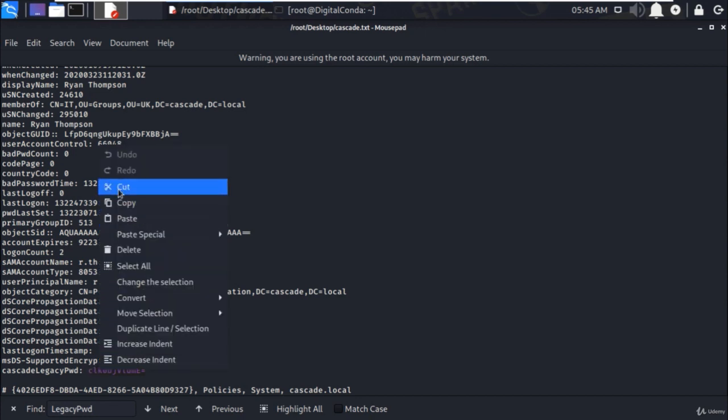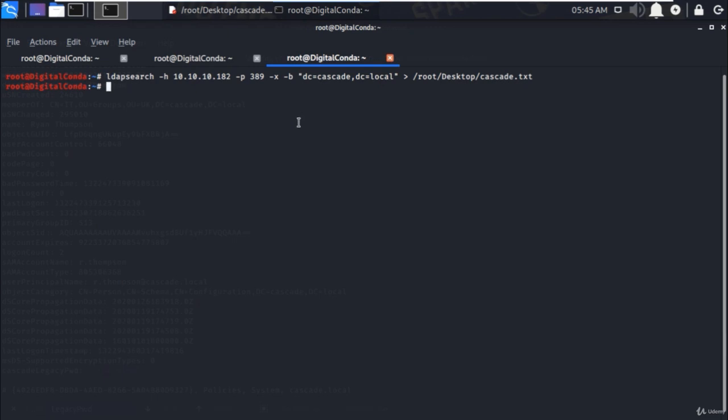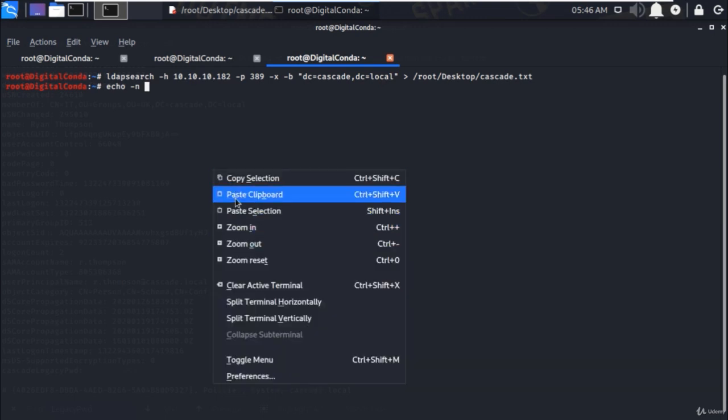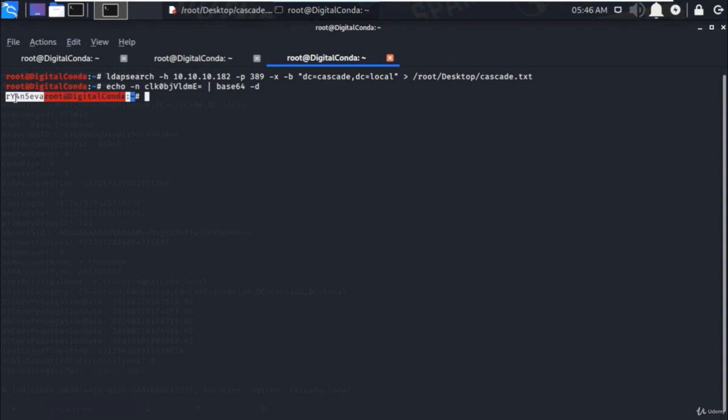Let's decode the base64 encoded password. Base64 algorithm converts the binary data into a table of 64 characters. Type echo space -n and paste the encoded password here, and then pipe symbol and type base64 and -d to decode and hit enter. As you can see here, we have the decoded password.